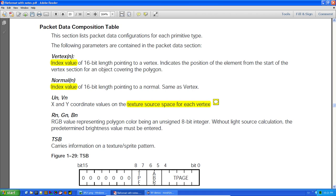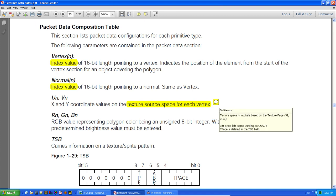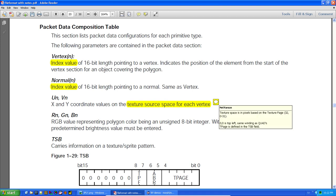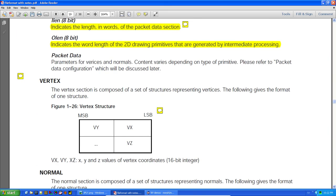The UV coordinates — texture source space for each vertex — are pixel-based on the texture page. There are 32 texture pages, numbered 0 to 31, located in VRAM. The origin (0,0) is top-left, using the same winding as quads.